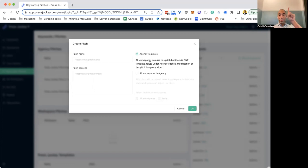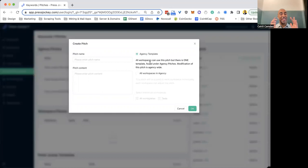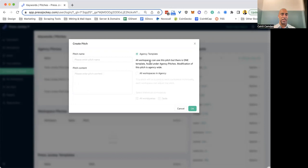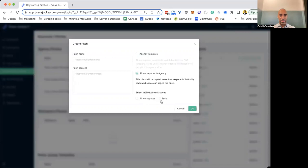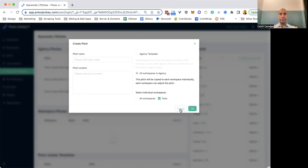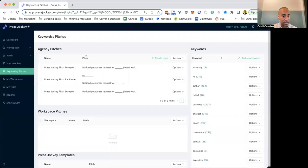One, you can do this so that you as a master account have the control over this pitch, and then all other agency workspaces get to see the pitch and use it, but they cannot edit it. So if you want to really keep that pitch locked down, you can use this. The other alternative is that you can actually apply this to all workspaces or different workspaces in your agency, and now that workspace or that client can edit that pitch and tweak it and modify it to their liking.